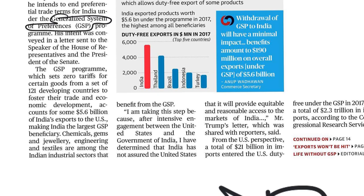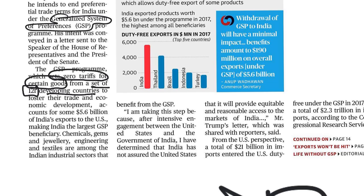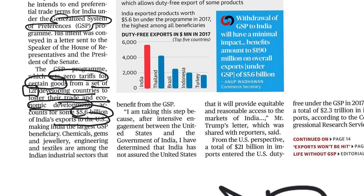Under the US GSP program, zero tariffs are set for eligible goods from 121 developing countries to boost their trade and economic development. Indian products worth 5.6 billion dollars were being exported to the US under this GSP program — mainly chemicals, gems, jewelry, engineering goods, and textiles. However, the issue is that the US wants to end these preferential trade terms for India.